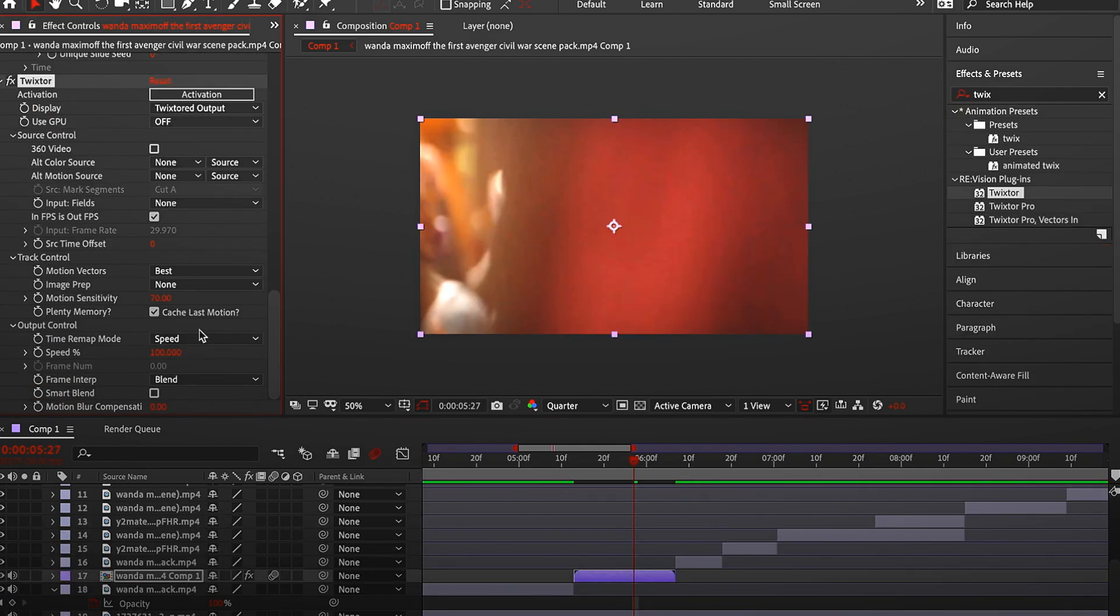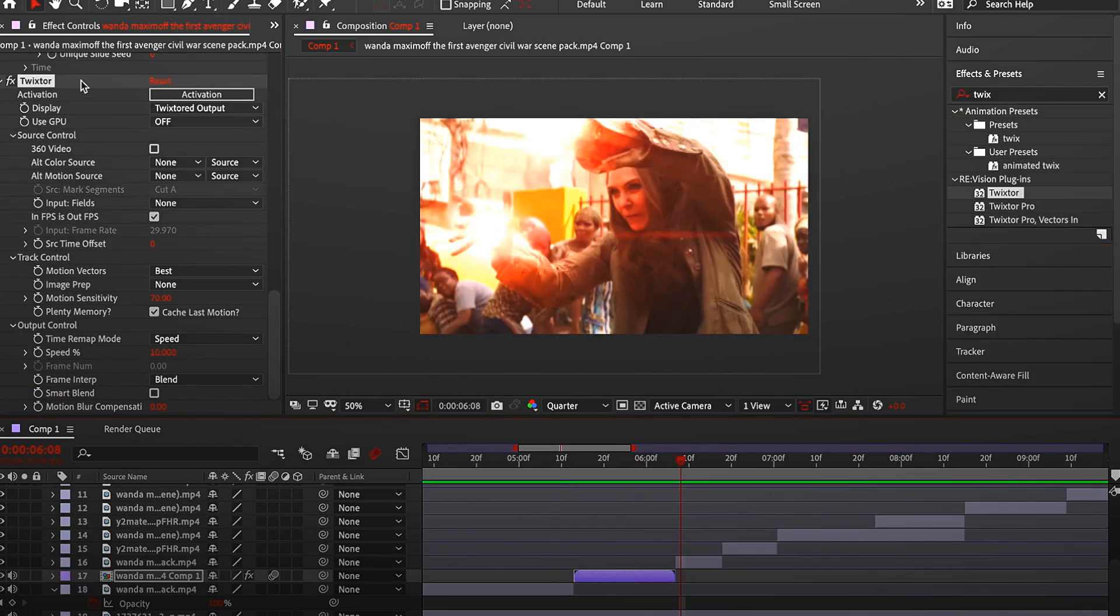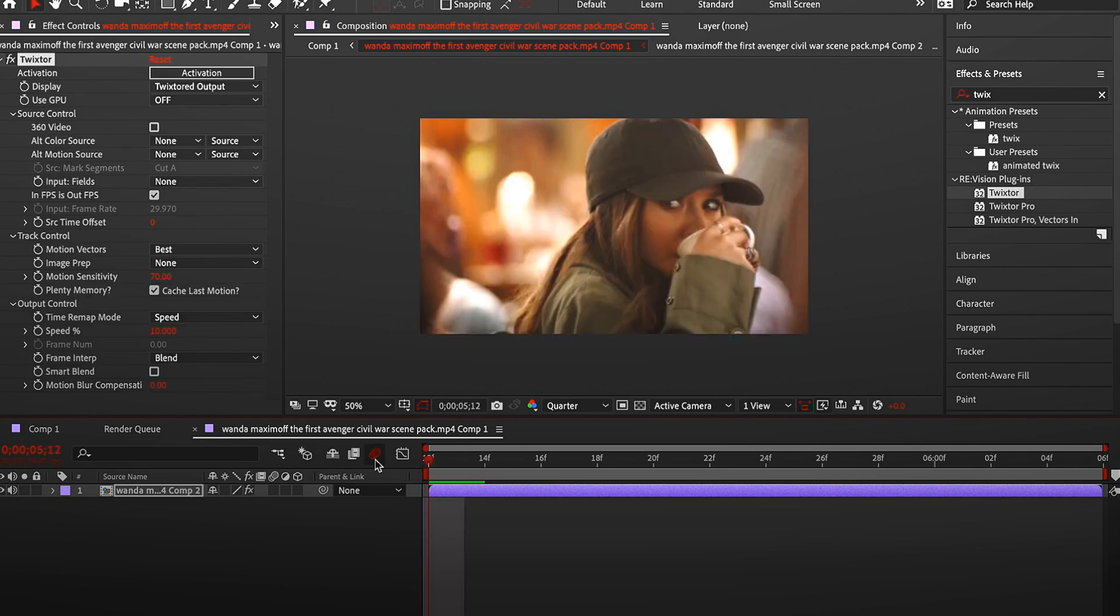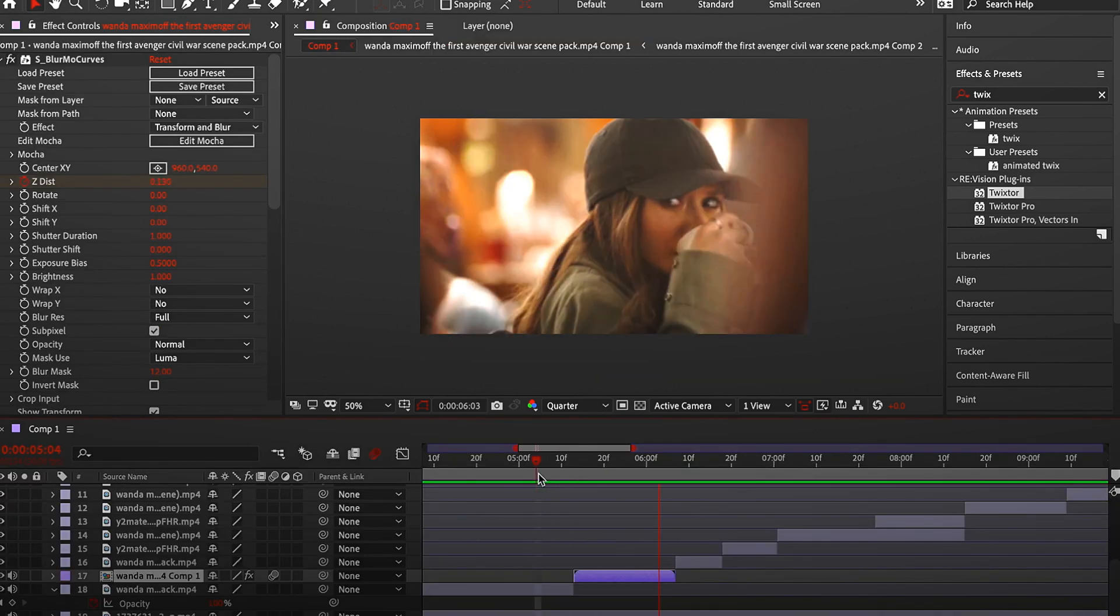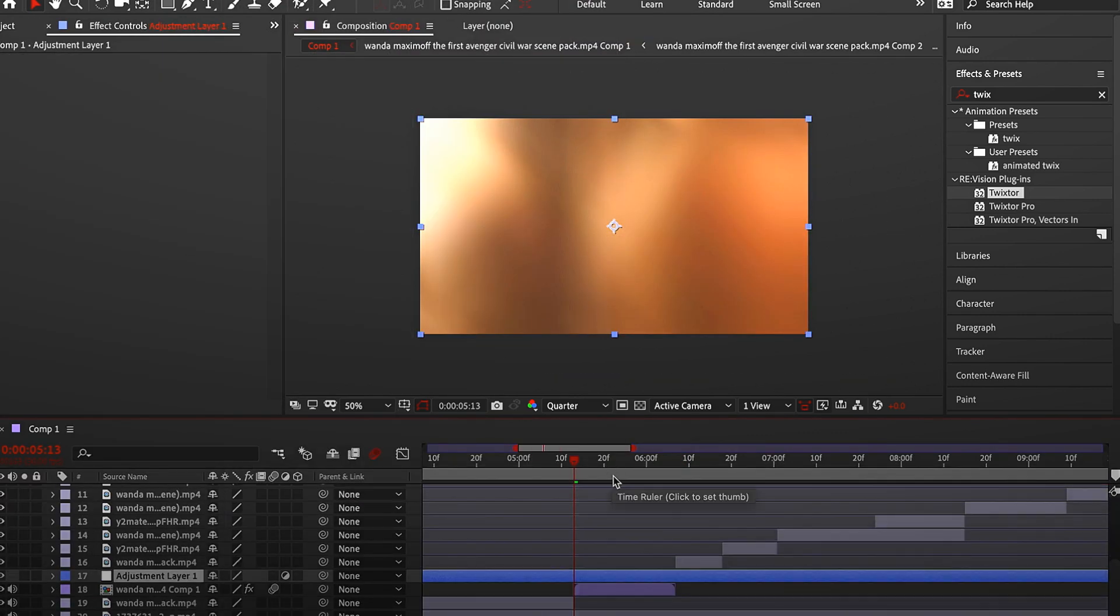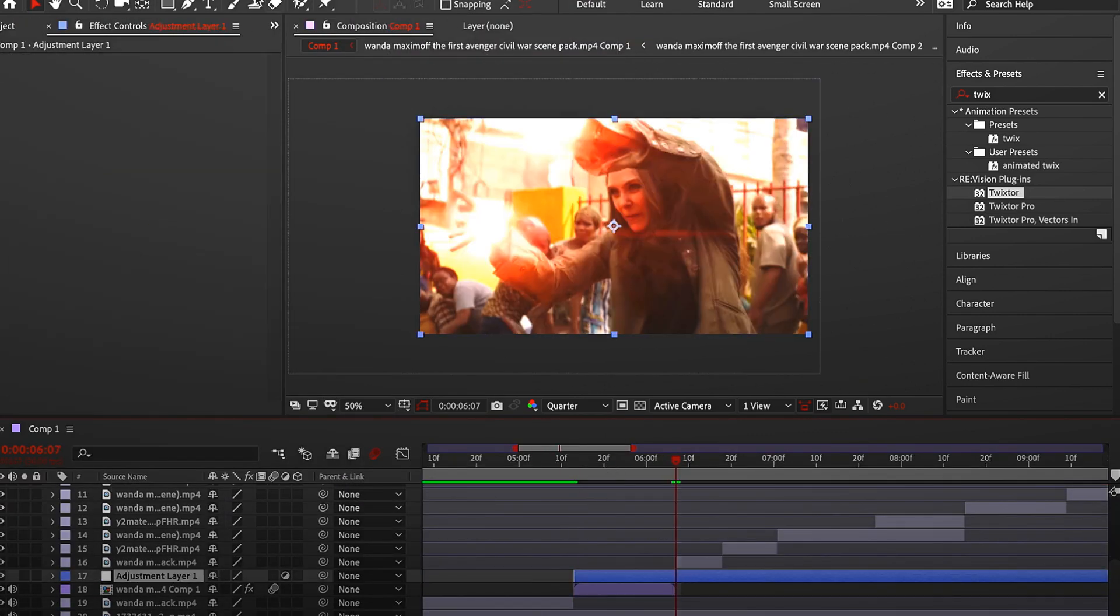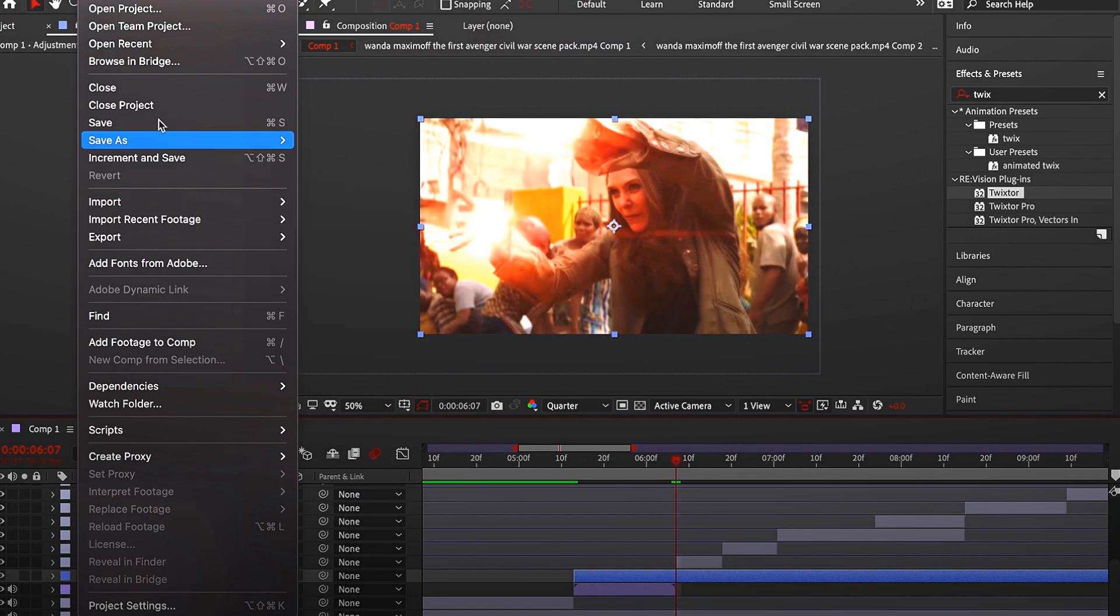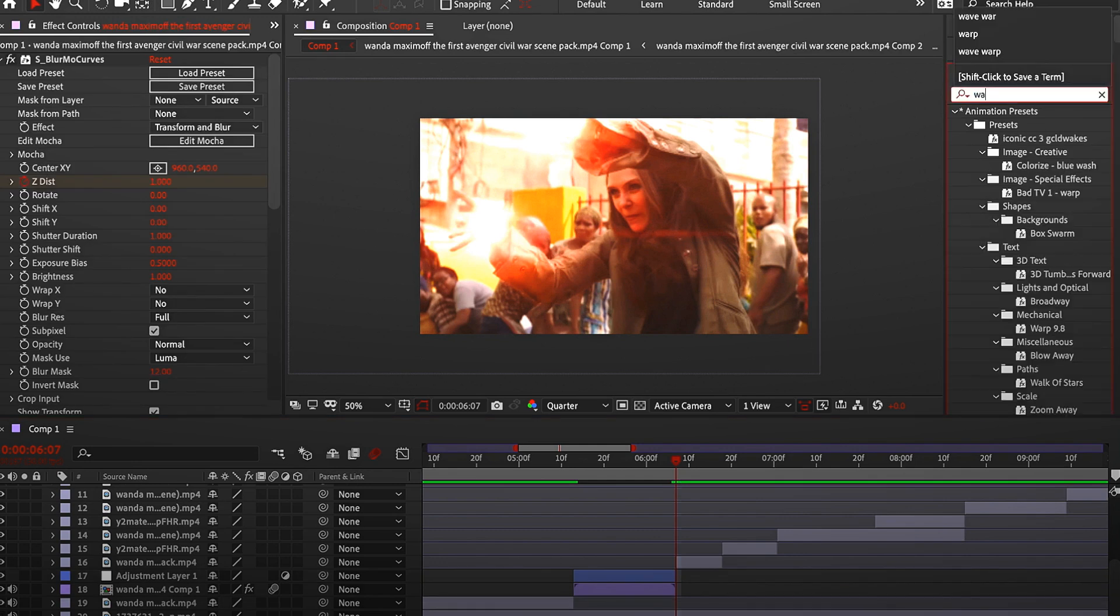So I already split the clips and placed them in the correct order. Because for some reason I struggle splitting clips correctly and I didn't want you to see it.